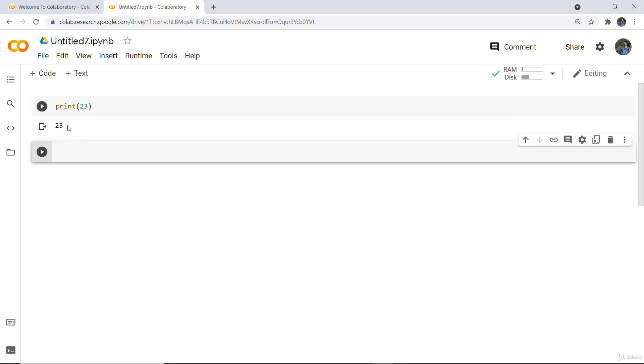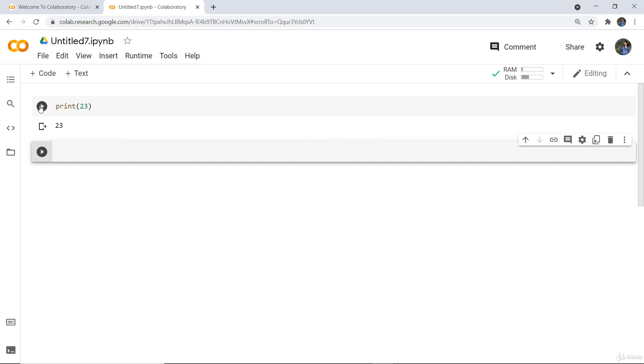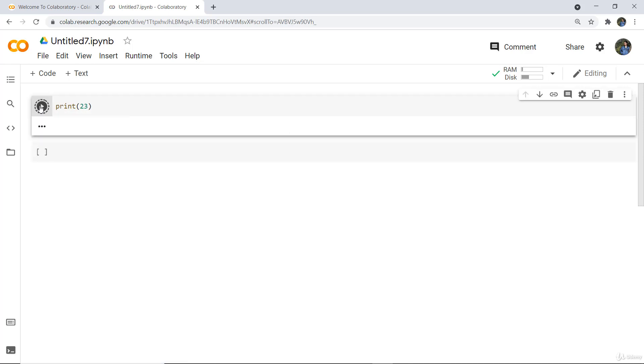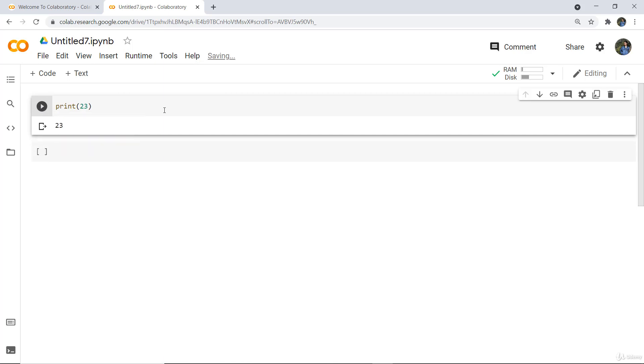Similarly, you can write code here. You can click on the run button to execute the cell, or you can just press Shift+Enter.